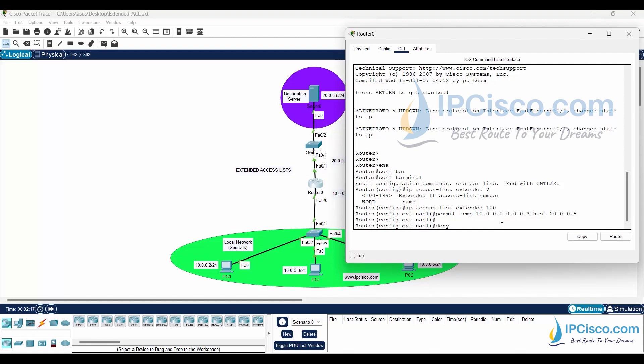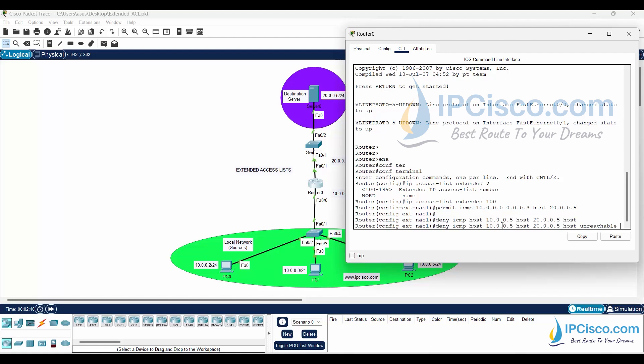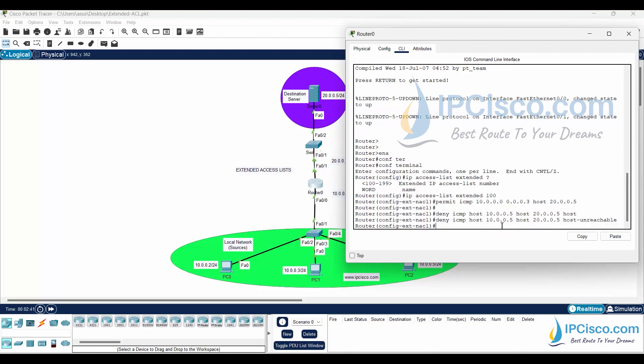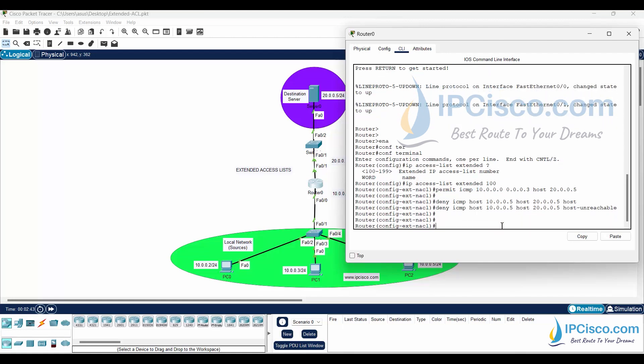Then, I will write the deny line. With this line, I will deny PC2 to access the server. To do this, I will use deny ICMP host 10.0.0.5 host 20.0.0.5 host unreachable. Here, we deny ICMP packets from one specific host to another specific host. And we have also selected the error type as host unreachable.